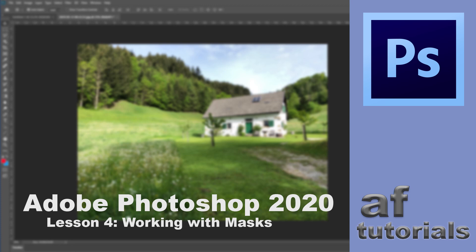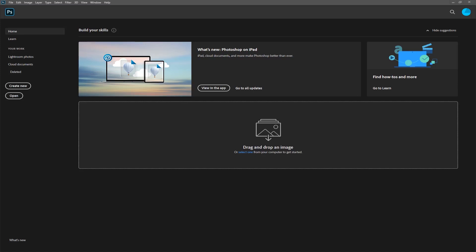Hi and welcome to part 4 of our Photoshop tutorial with the title Working with Masks. Masks in Photoshop are, in my opinion, one of the most important features for retouching images, for bringing elements together, and most importantly, to make sure that all the changes that you do to your pictures are changeable or reversible or anytime adjustable. So let me get started right away.